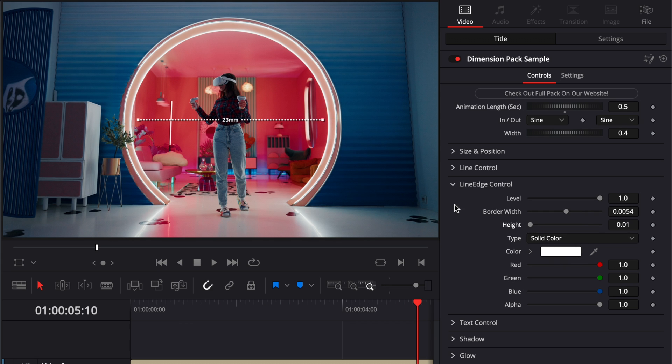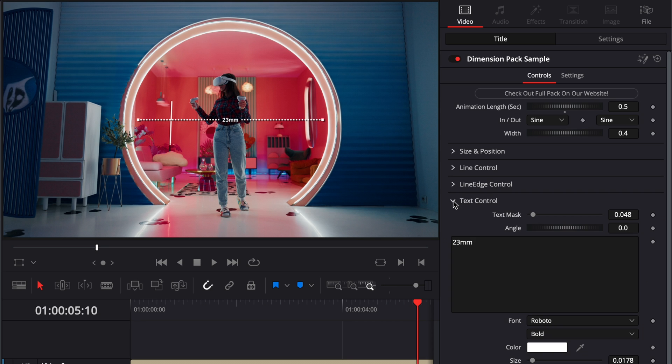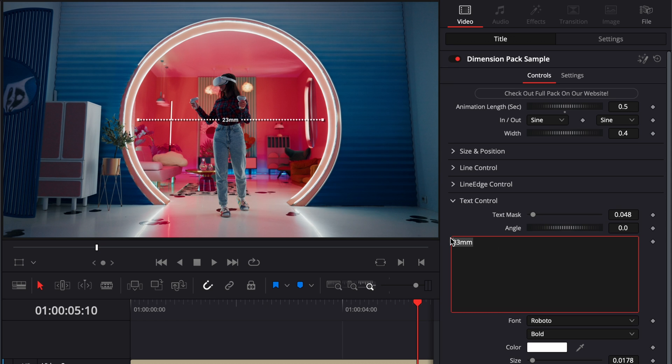And then on the next dropdown, we have access to the text control. So right now it's 23 millimeters, but you can just put any value you'd like. Here, for example, we're just going to go with three meters instead, and that will be just all good.